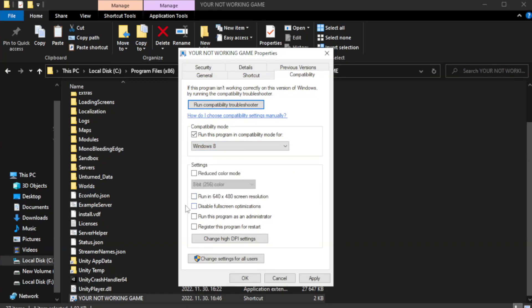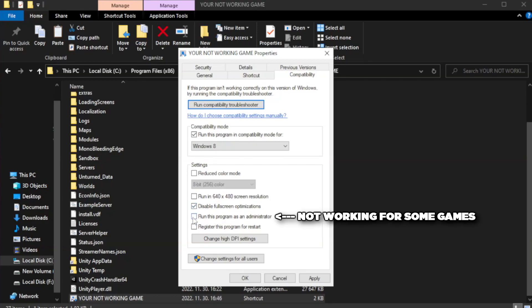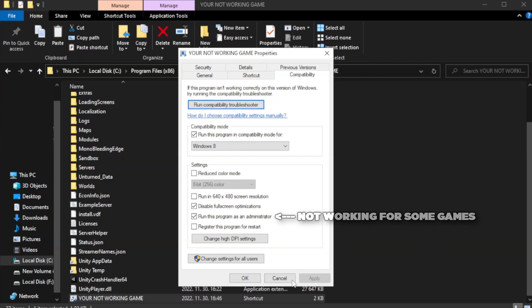Check disable full screen optimizations. Check run this program as an administrator. Apply and OK.